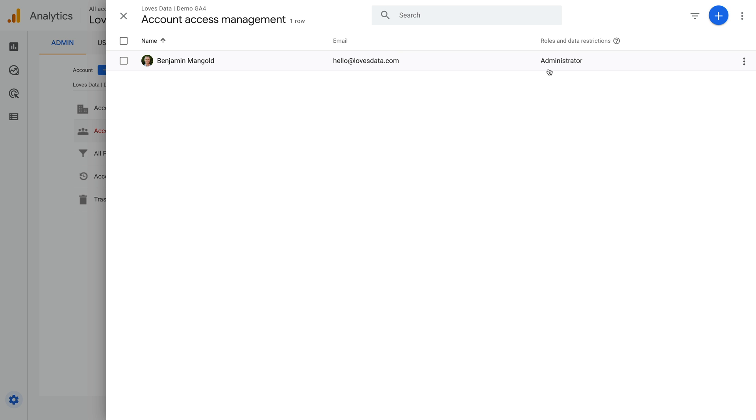An administrator has complete access to the account. This includes viewing reports, changing configuration options, deleting assets like data streams, and managing users. So you should always aim to keep the number of users with administrator-level access to a minimum.